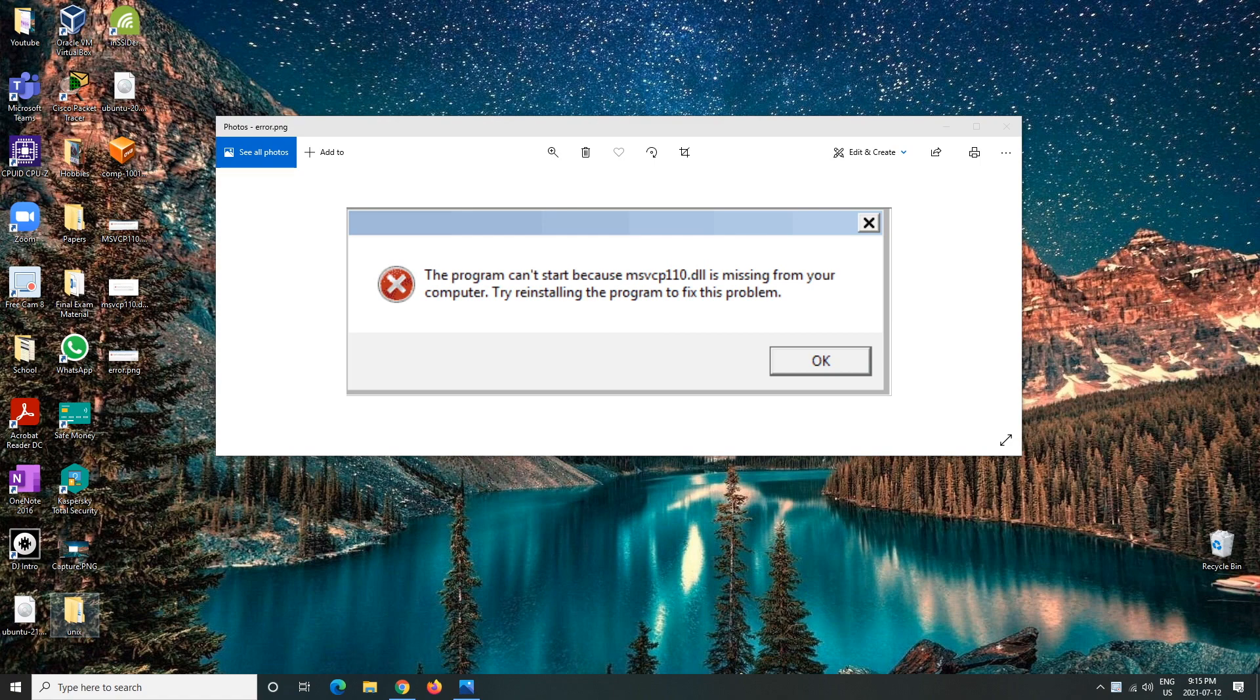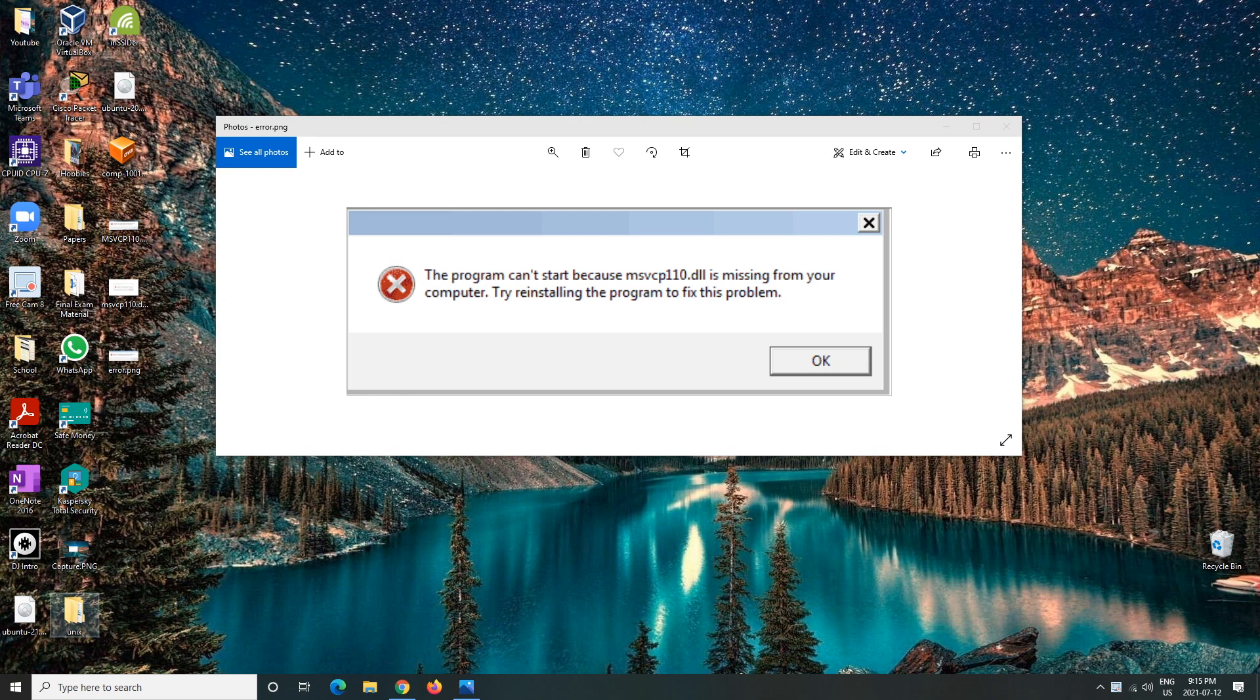Today I'm showing you all how to fix the msvcp 110.dll is missing from your computer error in Windows 10. The entire Windows Live Essential package, including Windows Movie Maker, can actually run on Windows 10.